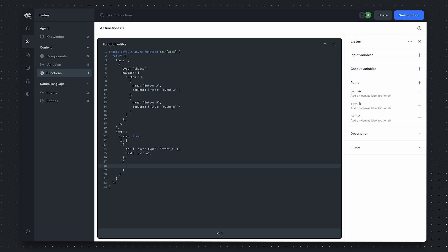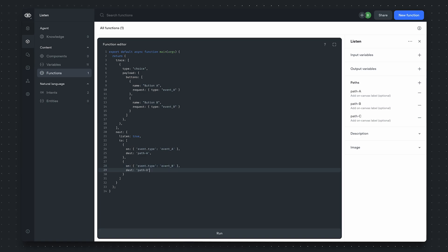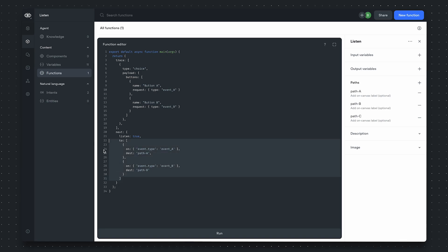Let's finish the rest of this implementation. For our second conditional transfer, if the event dot type is event B, we want to leave from path B. And this defines our to array.